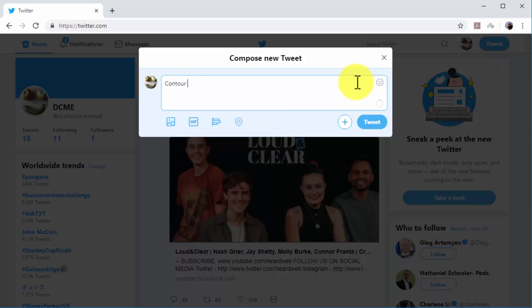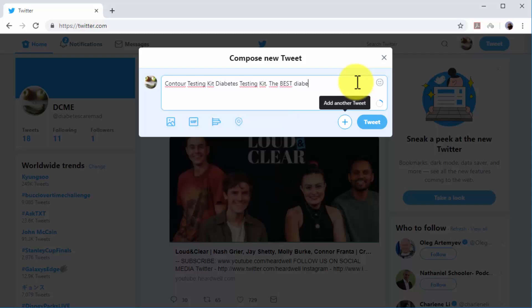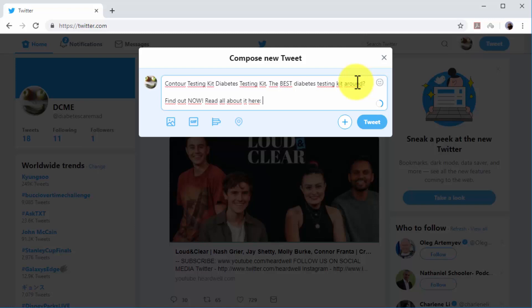First, type a brief description of the content or offer you'll promote. In this example we'll promote an article about a product which contains a link to a sales page. We'll start with the name of the product, followed by a product keyword, followed by a description of the product. Then we'll follow with a call to action to encourage users to check the article and insert the URL at the end.